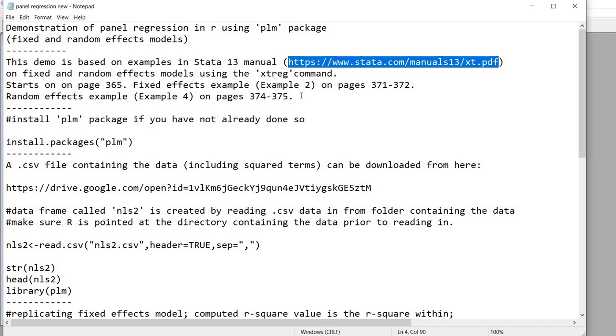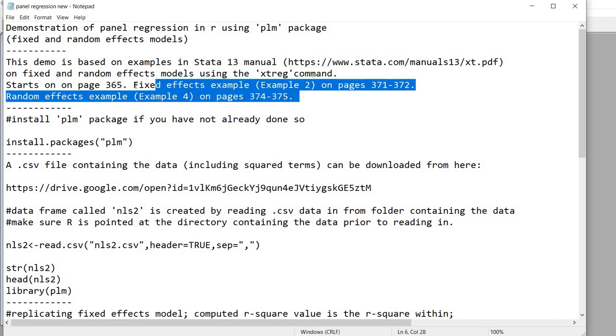A description of the examples and the outputs are provided on these pages within the manual. So if you want to follow along or compare the results from our analyses from this demonstration with those in the STATA manual, you can go to these pages within the STATA 13 manual.